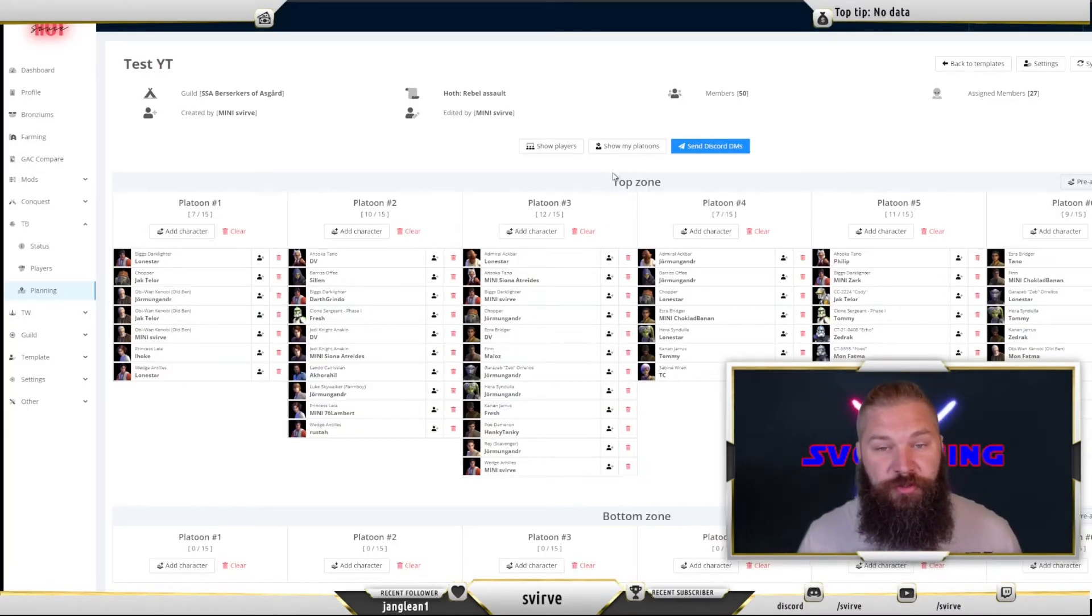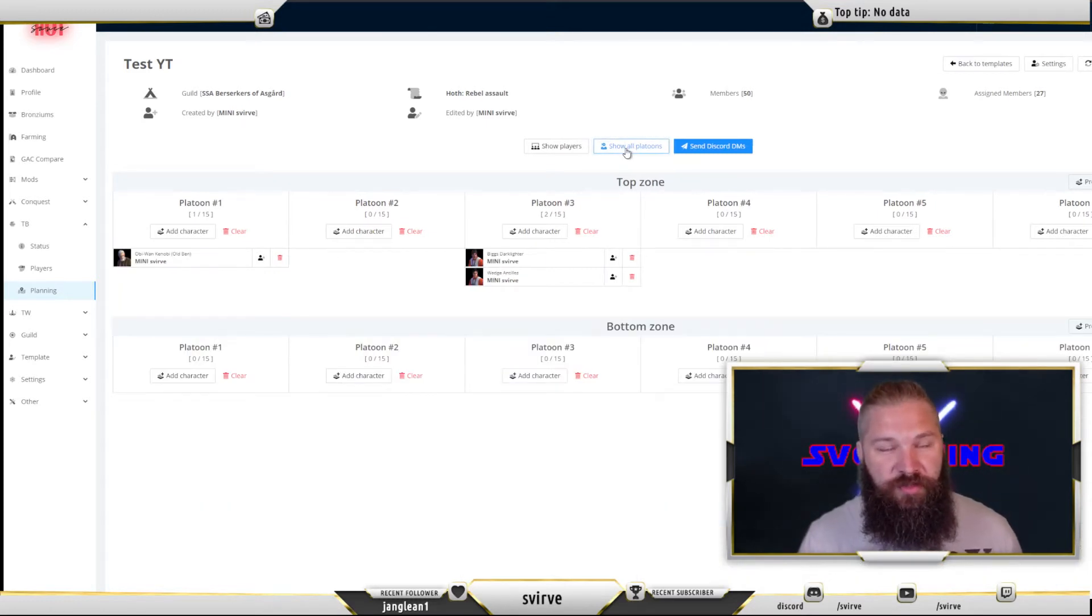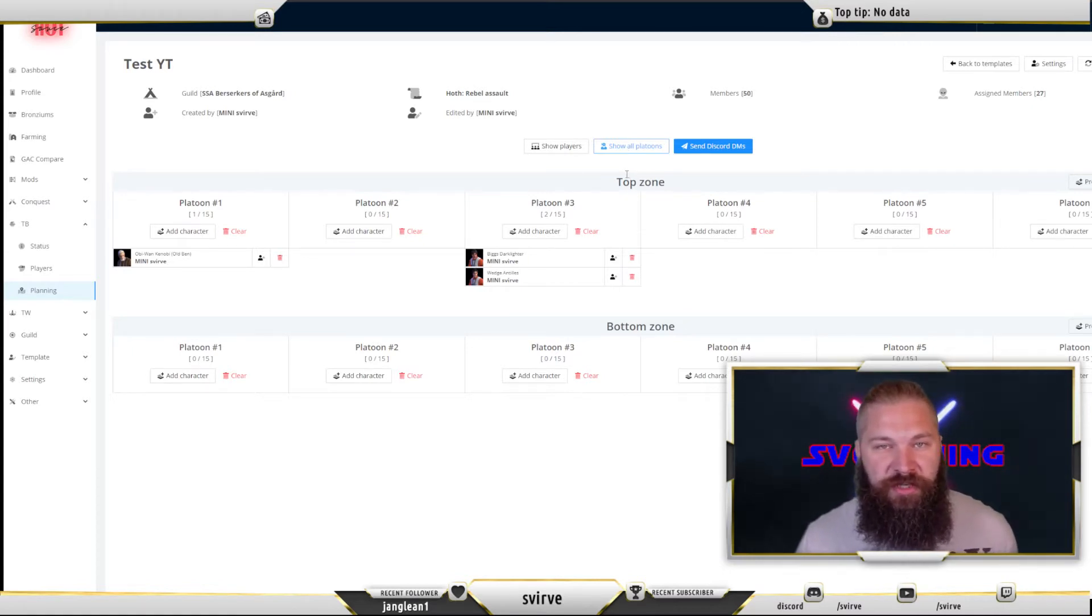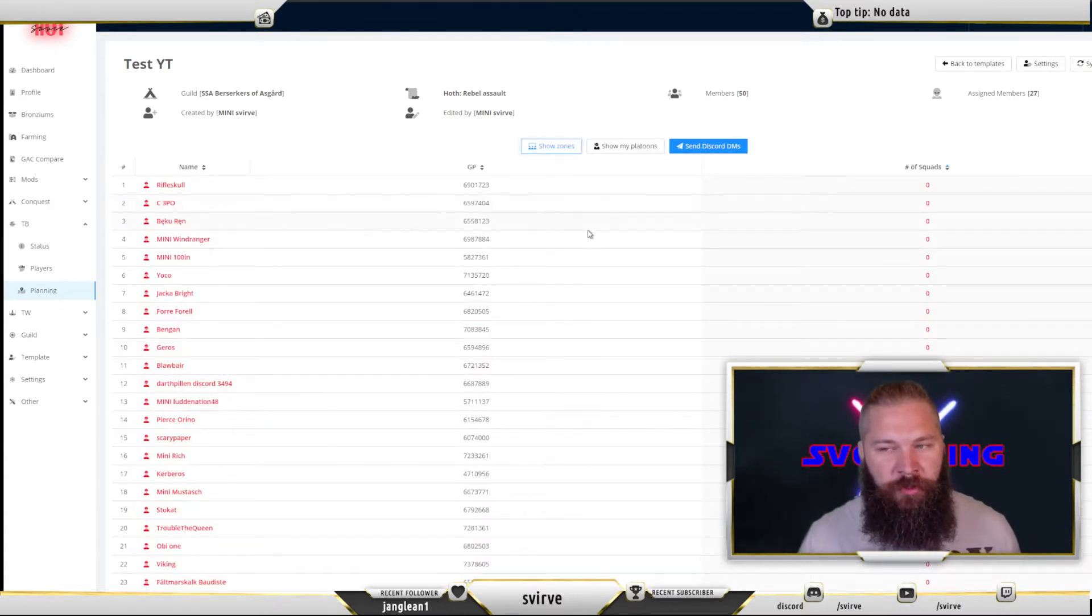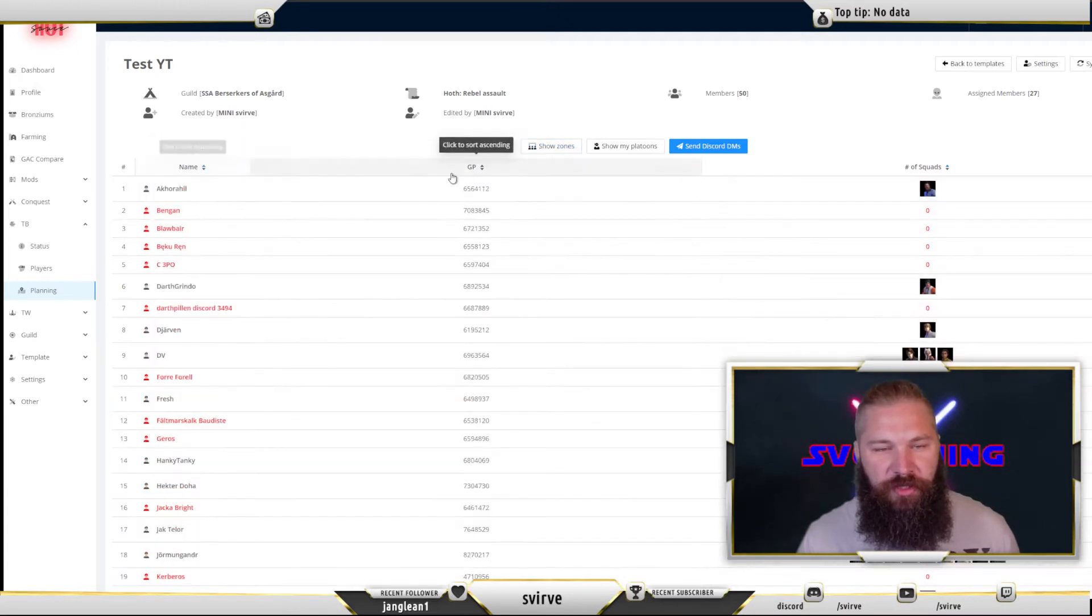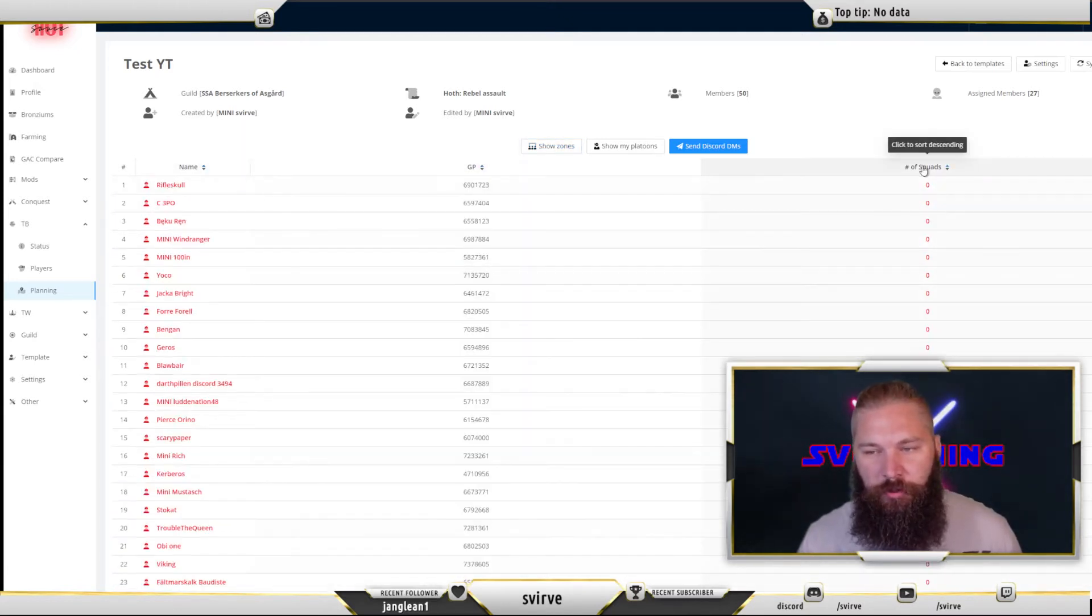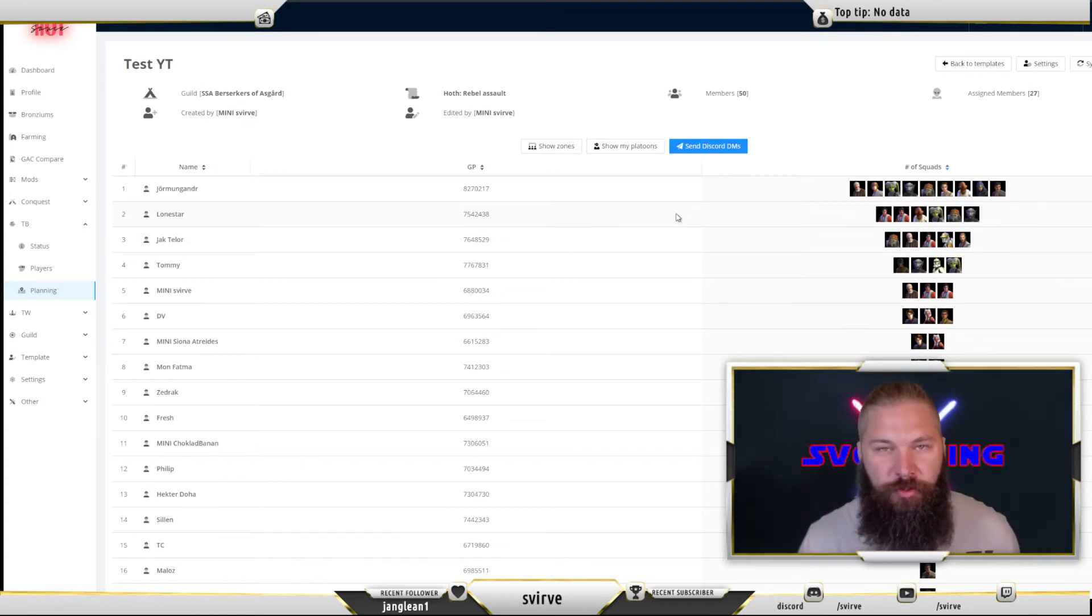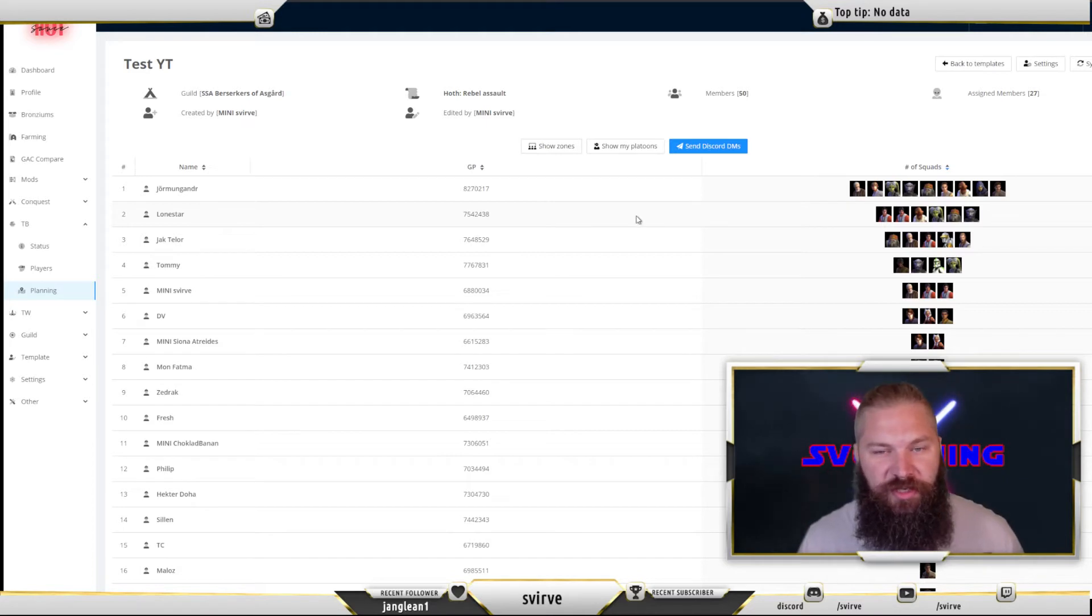Once you're finished you can choose to see your own platoons. This is a view that all of your players can see as well. They can go into this site and then they can see their own platoons ahead of time. You can also choose to show players. This will show you all of your players in your guild and you can sort them by name, galactic power, or the number of squads that they have assigned. This gives you a good overview if someone is getting too many assignments or if someone isn't getting any at all.